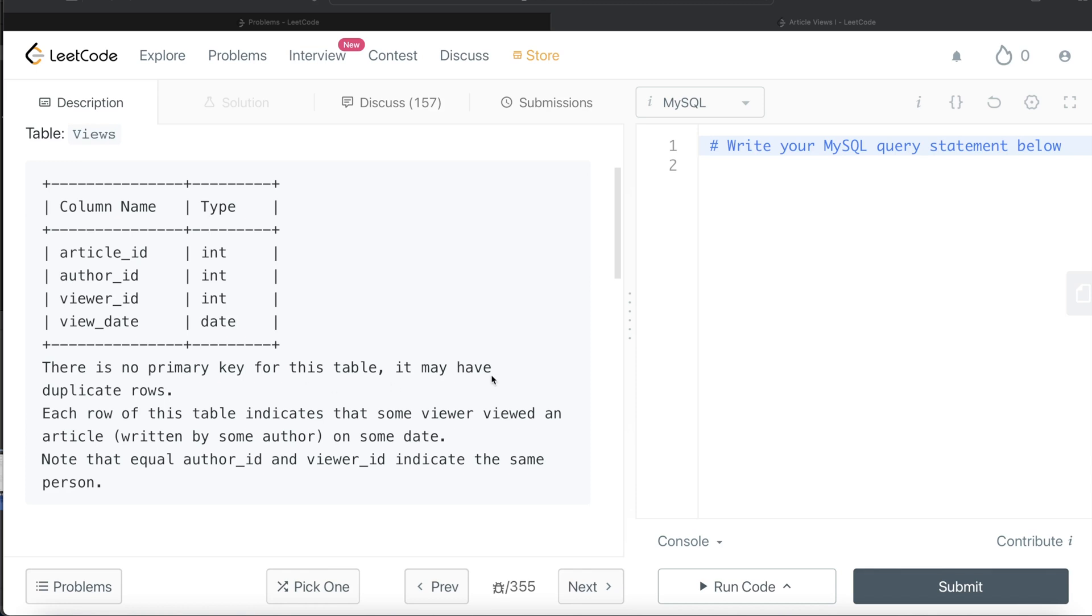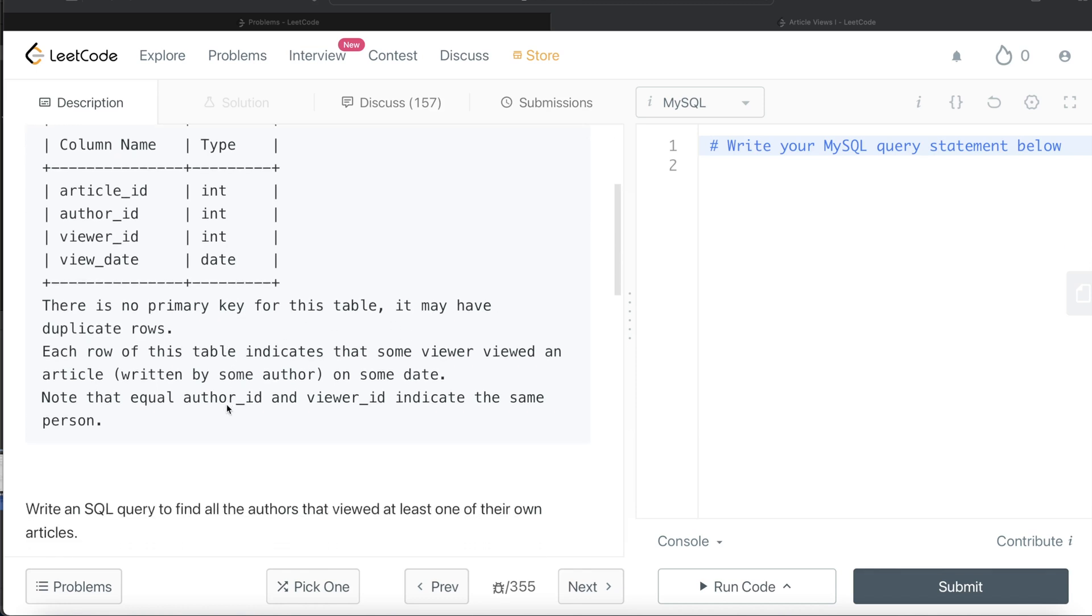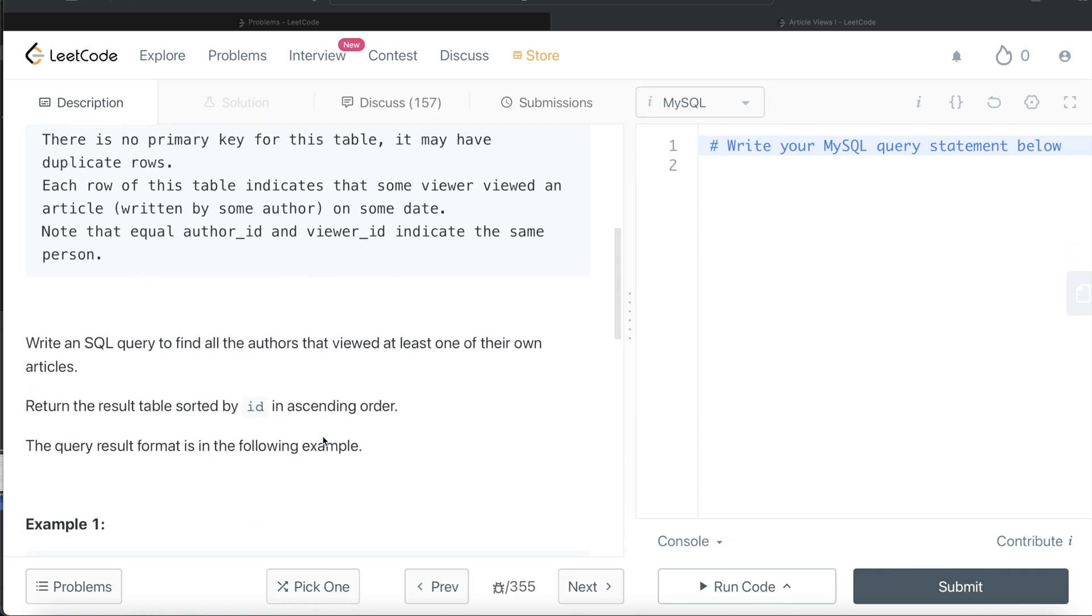Each row of this table indicates that some viewer viewed an article written by some author on some date. Note that equal author_id and viewer_id indicate the same person.